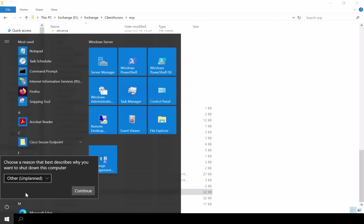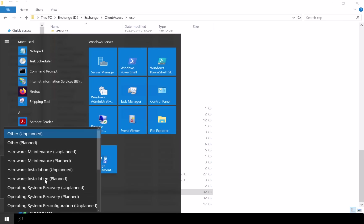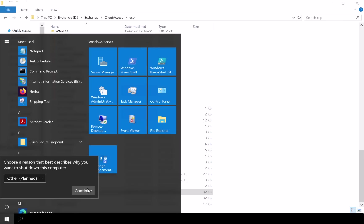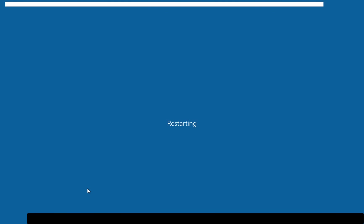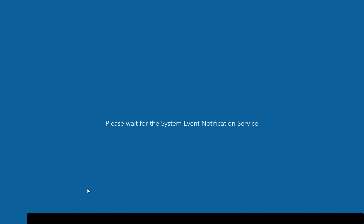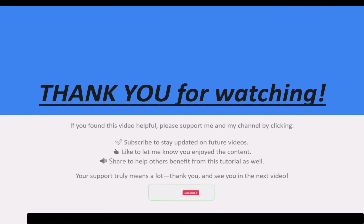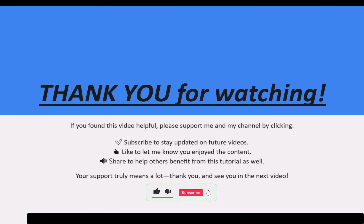That's it — your Exchange server is now successfully patched and validated. If you found this video helpful, please give it a thumbs up and don't forget to subscribe for more Exchange and system admin tutorials.